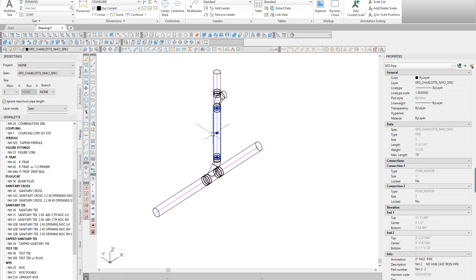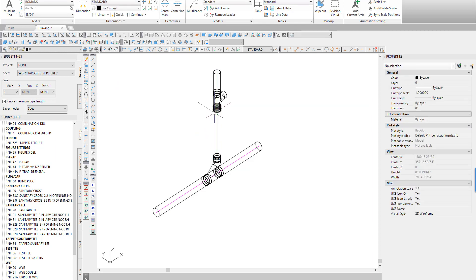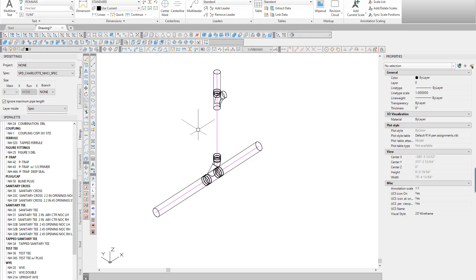We want the Santee to connect directly to the combo fitting, so we will need to erase the short pipe and one of the couplings found between the combo and the Santee.